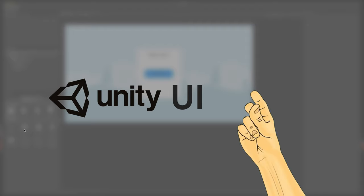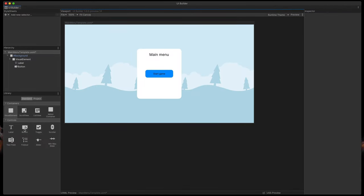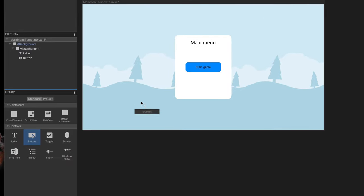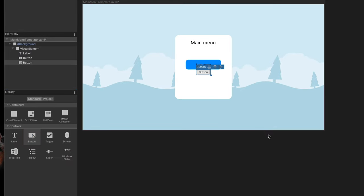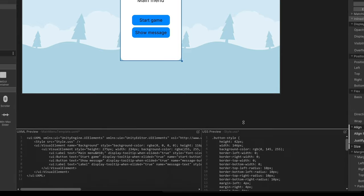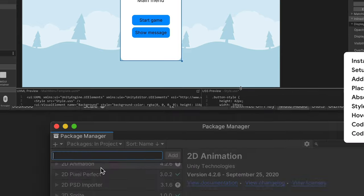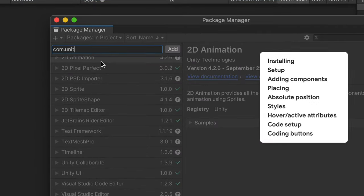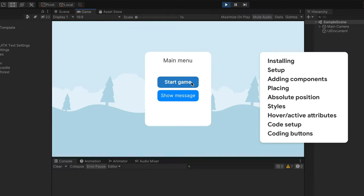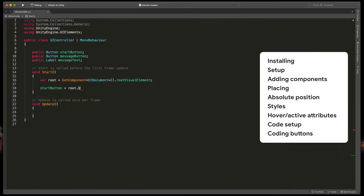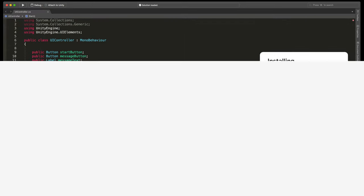It's called UI Builder. It allows you to ditch the old UI system and create a simple interface using either new tools or XML files. In this episode I will show you how to install and set up everything to show your UI in the game. Then we'll create a simple main menu and finally we'll hook up all buttons to the script. Let's go.